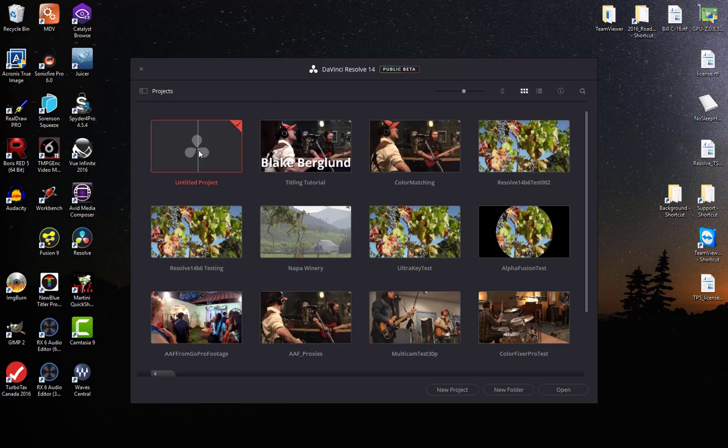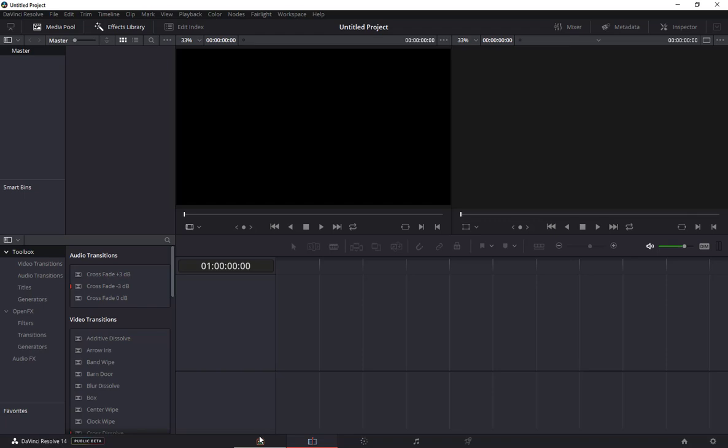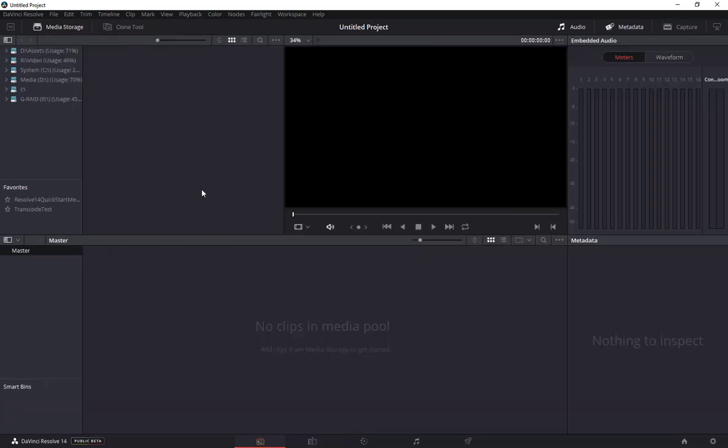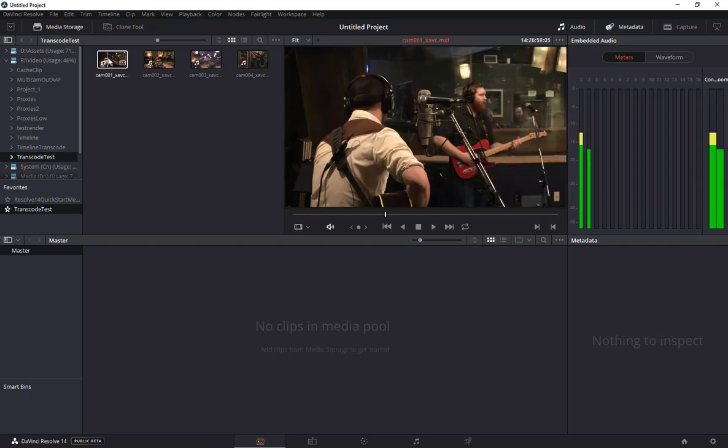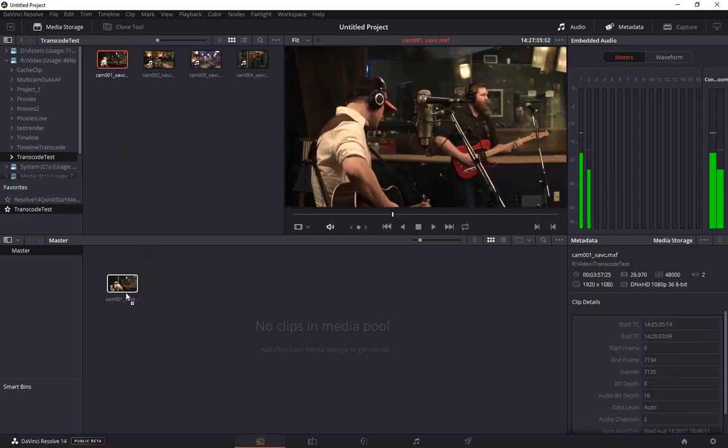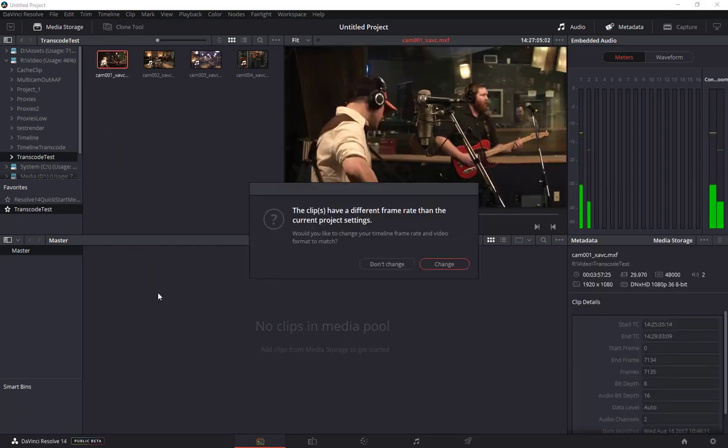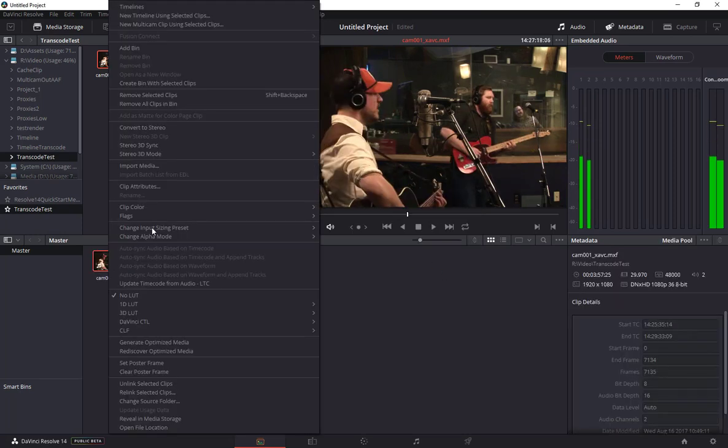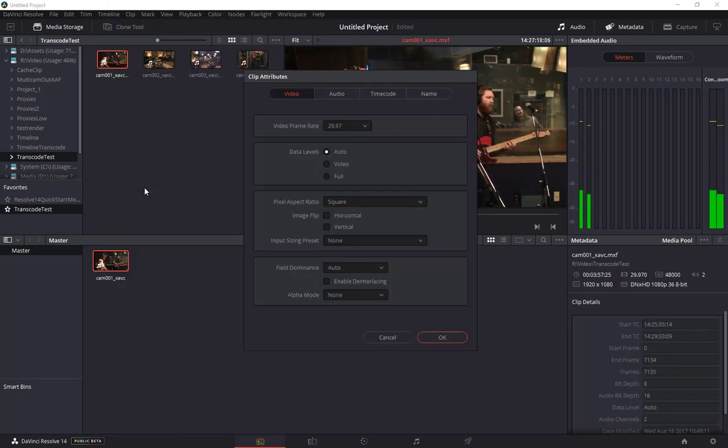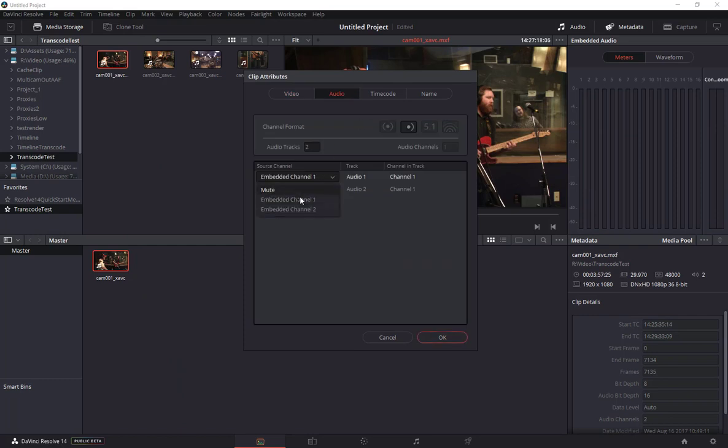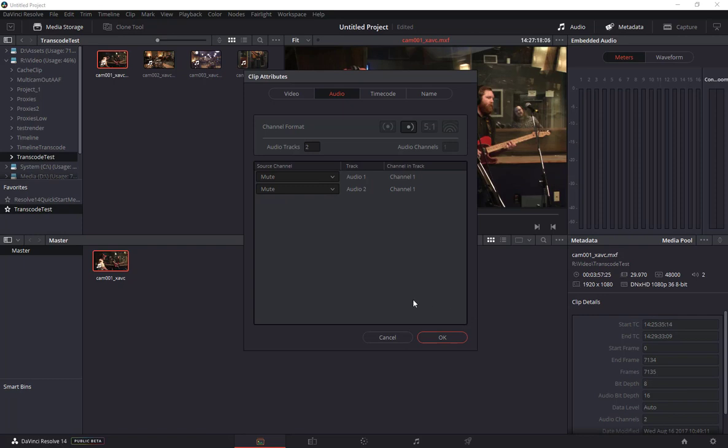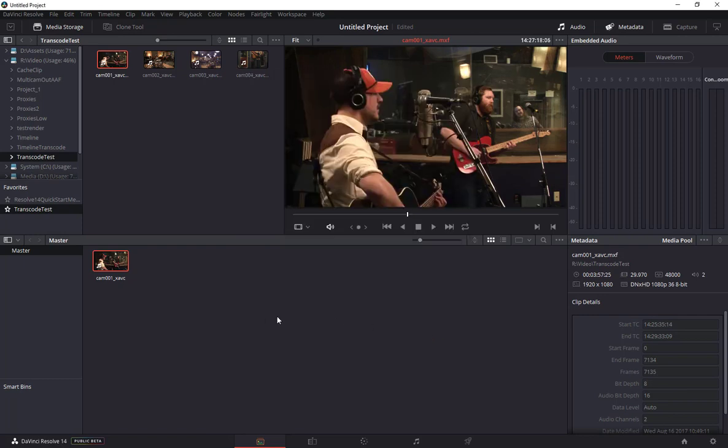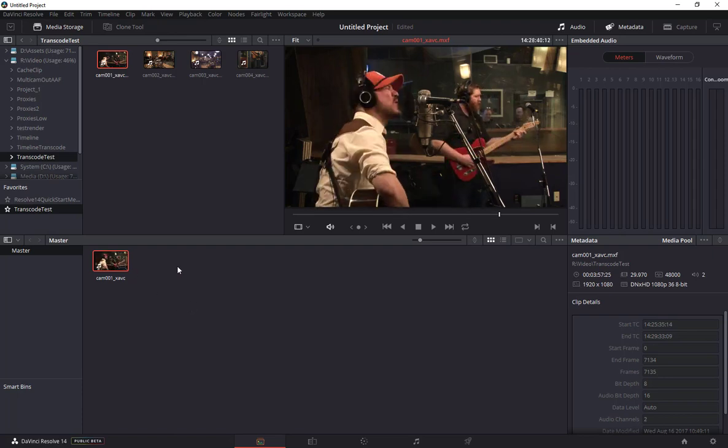First let's go into a new project here. I'll bring up Resolve and switch over to the media page. I'm going to grab one of these clips that I've used in the past and allow it to change my project settings to match the clip. I'm going to set the audio channels both to mute so that we don't have to listen to the audio as I'm scrubbing through it.